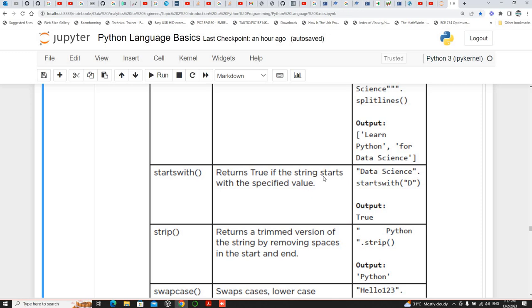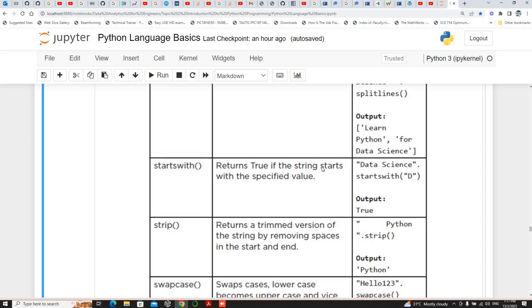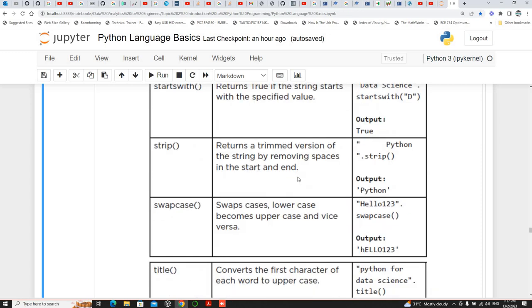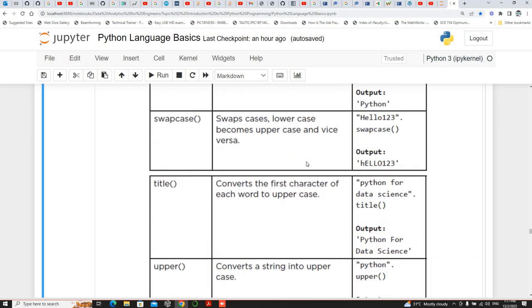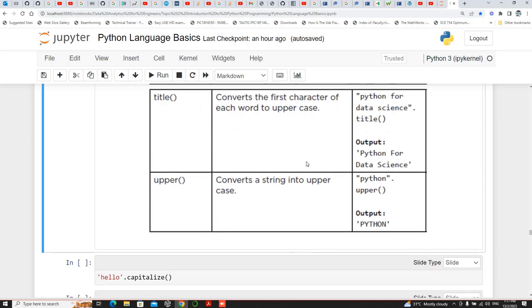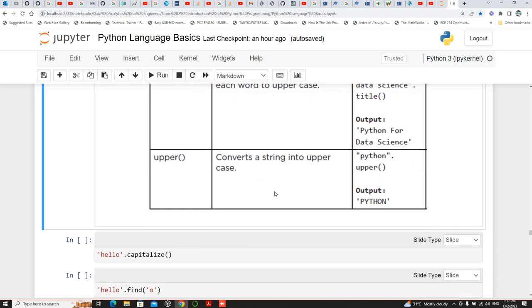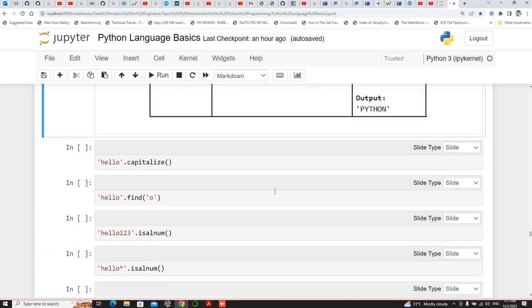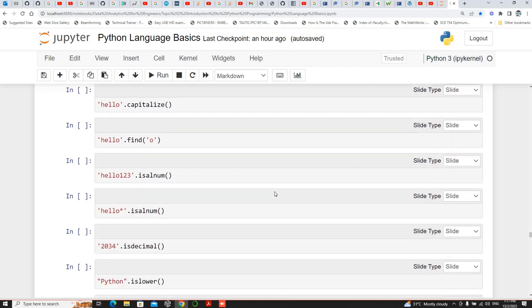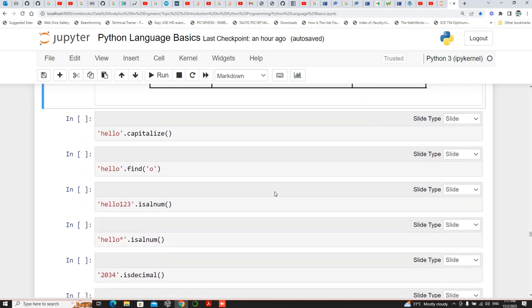Startswith checks whether the string starts with a specified value or not. Then strip — we have seen that. Swapcase. Title converts the first character of each word into uppercase, like a title. And upper — we've seen that as well.